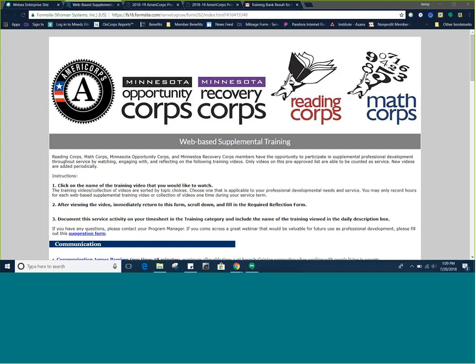Hello, and welcome to our tutorial and overview for the web-based Supplemental Training Bank. In this instructional video, we hope to provide context about these training videos as well as a how-to guide to ensure members receive credit for hours spent reviewing and reflecting.